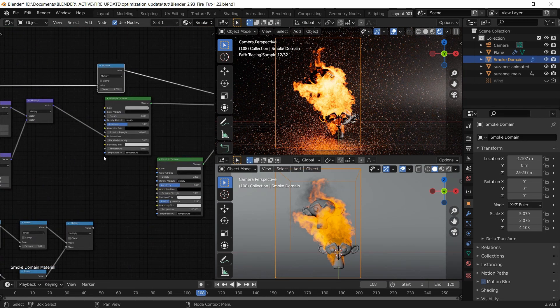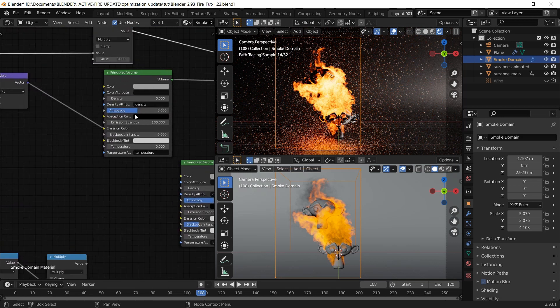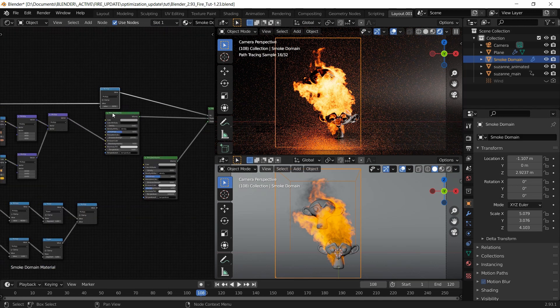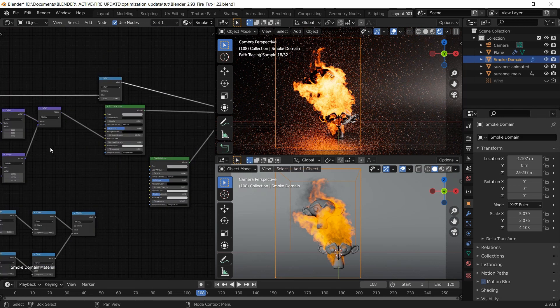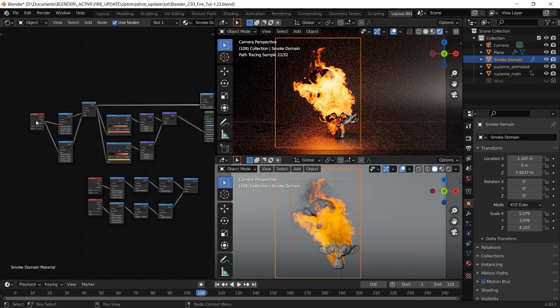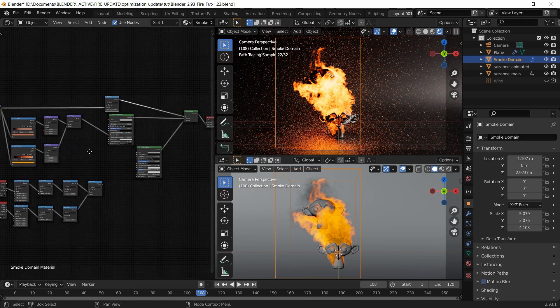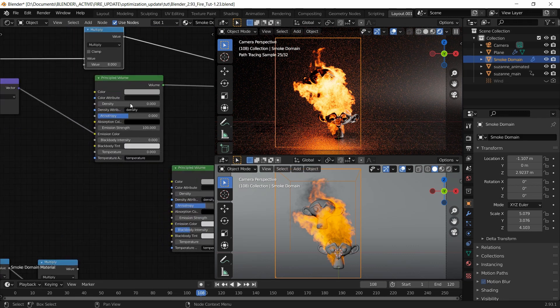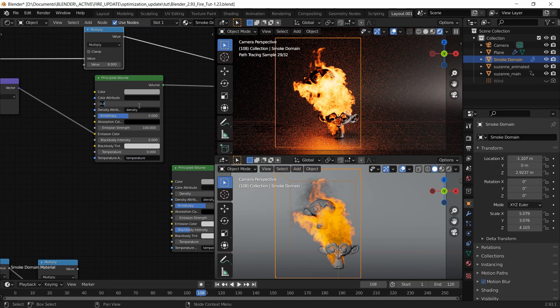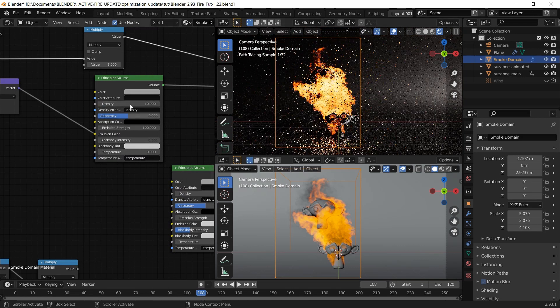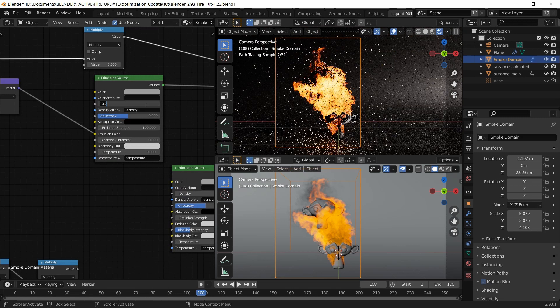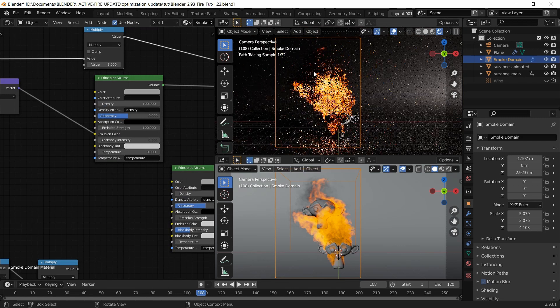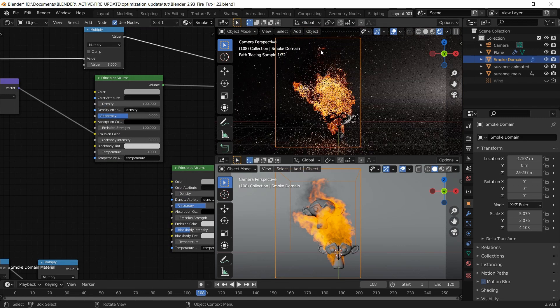What I also want to change is this principal shader that's connected to the actual fire. Originally I said I didn't want to add any density, but I want to add it now. I'm going to add a 10 here. For example, if I add 100, you'll see density show up here.